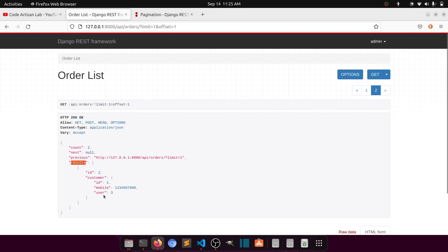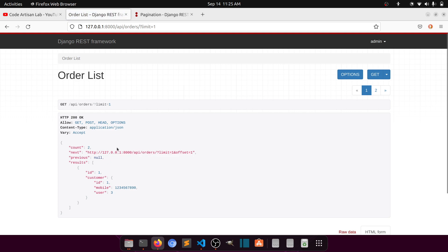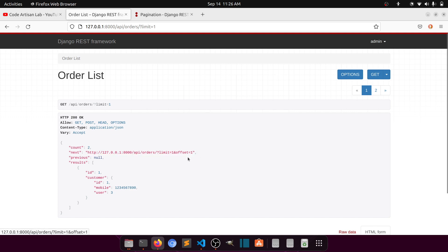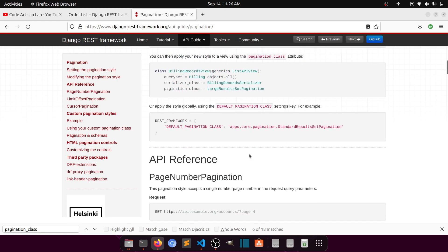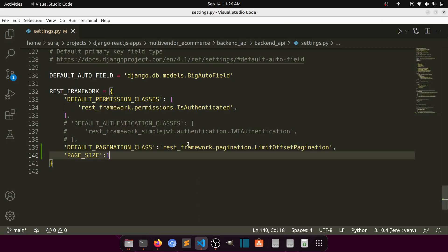If we go to limit 1, this is the first page — we have the next data and previous is null. Limit offset means it will give us one record starting from offset one. When we connect this API with React, we will send the limit and offset parameters if we apply limit offset pagination.